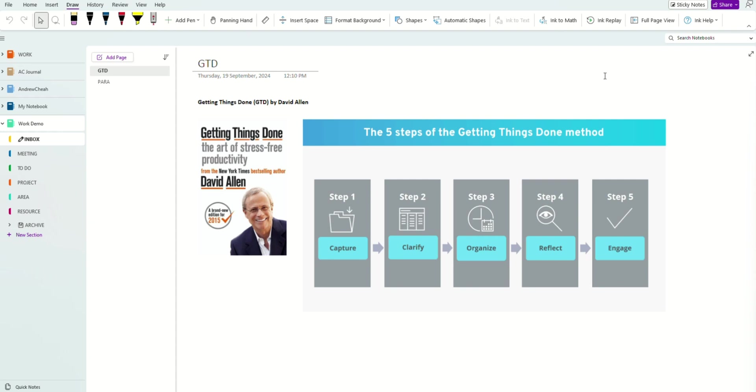Are you always wasting time looking for information and missing out on important tasks? In this video, I will show you a work planning and organizing system that you can apply using the Microsoft OneNote free app. I'm going to show you how to organize and plan your work using OneNote.